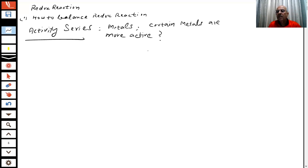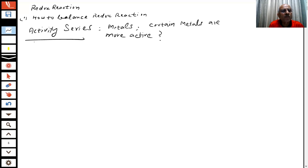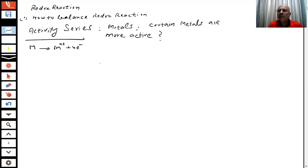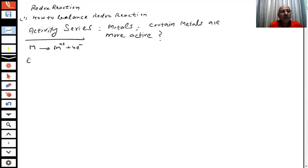Those which can give electrons more easily are readily oxidized. What do metals do? Metals are those which can give electrons. How active a metal is depends on how much tendency it has to give the electron. The more it can give the electron, the more it is reactive. We can do a small experiment to demonstrate this.